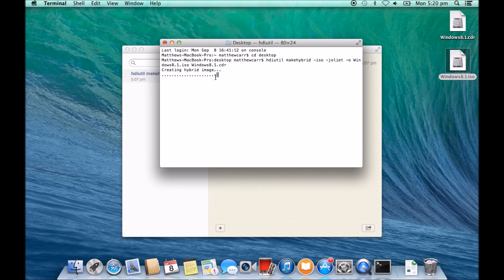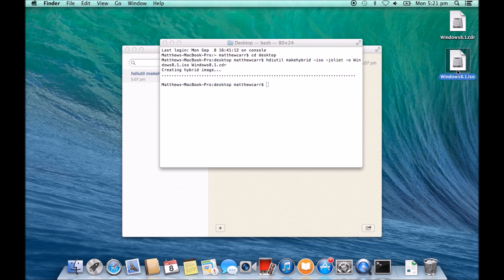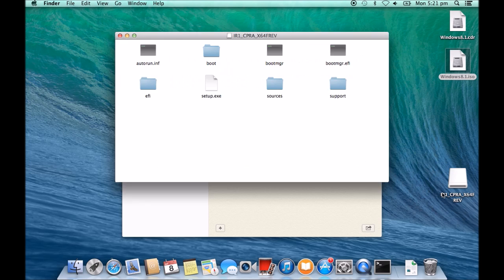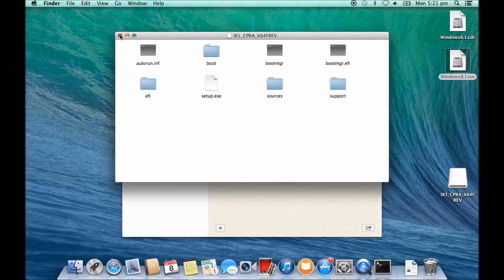Now this will probably take about, I mean depending on the size of your DVD, it's going to take about say maybe five minutes. Okay, and there you have it. So if we were to click on that one there, it will actually open up and it would have all your files exactly the same as it would if you opened up the Windows 8.1 DVD by itself.